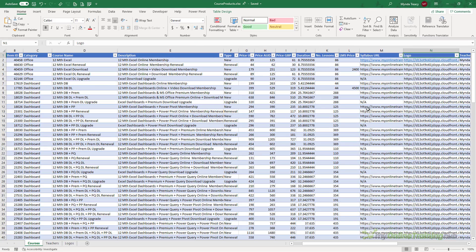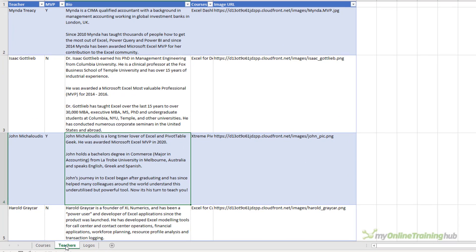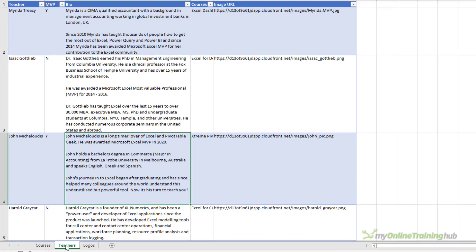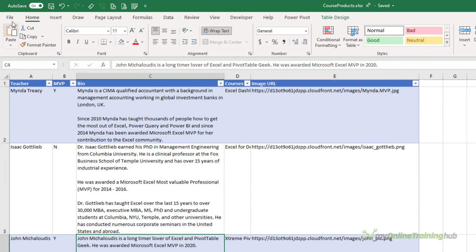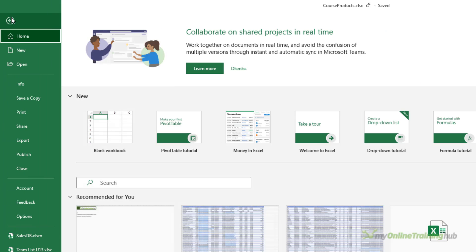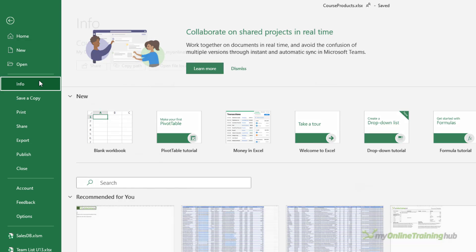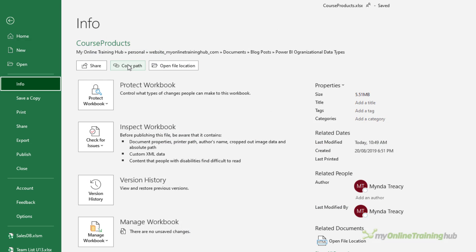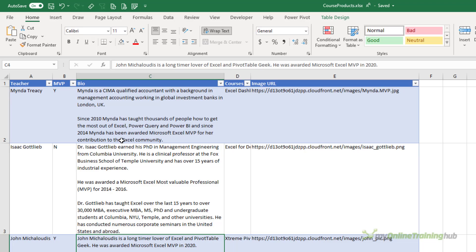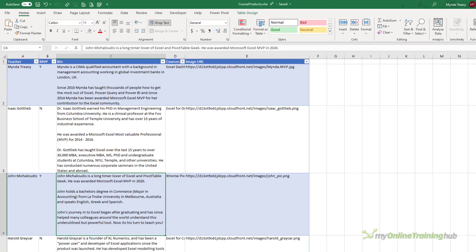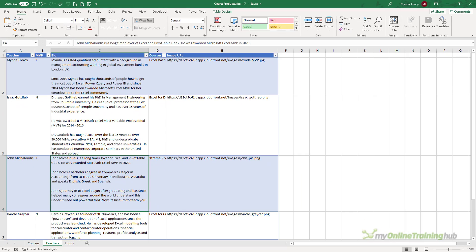Now I also have a table that contains teachers information, which I'll also create as a separate data type. Now I've saved this file on SharePoint, so I need to grab the file path from the info tab and then copy path. We're going to use that to grab the data from this file in Power BI using Power Query. So let's open Power BI.